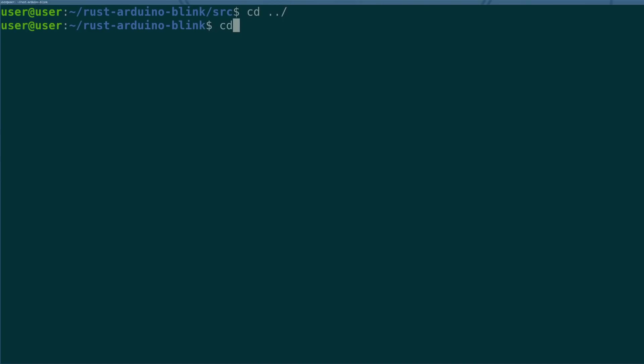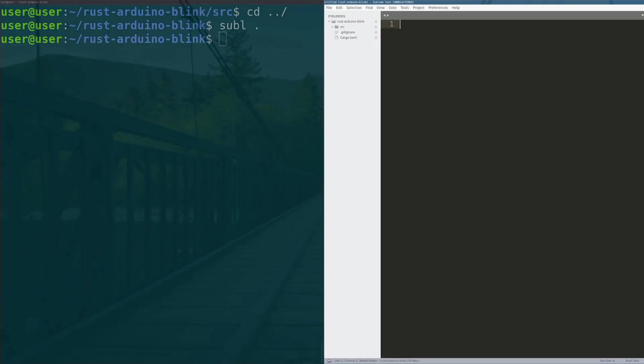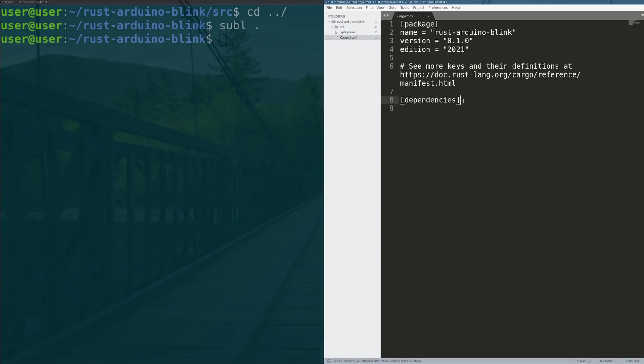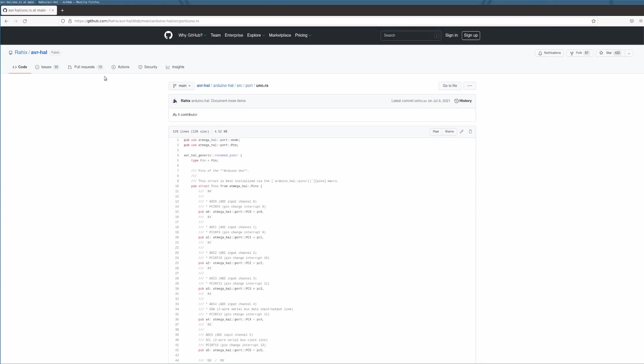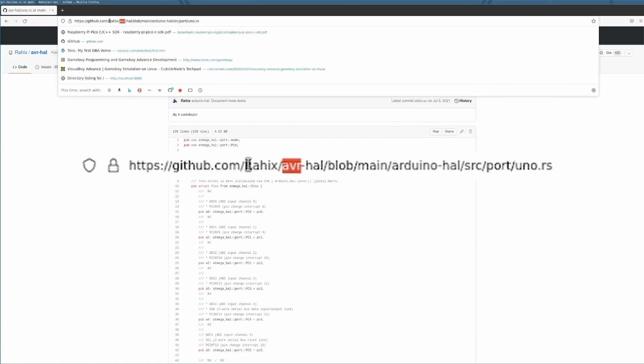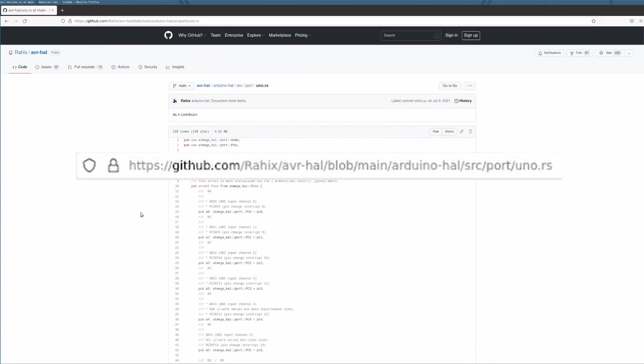So what we're going to do is we are going to call sublime on this folder to open up our project and we need to actually add the dependency of the avr-hal. So someone actually for us, just like in the previous video, has made a hardware abstraction layer for the Arduino. Hardware abstraction layers produce an API for us to write against that does not directly interface with the hardware to give us a safer abstraction for touching the peripherals of a device.